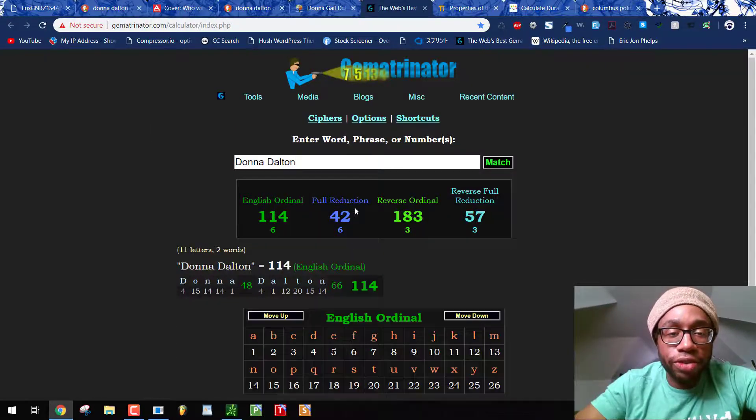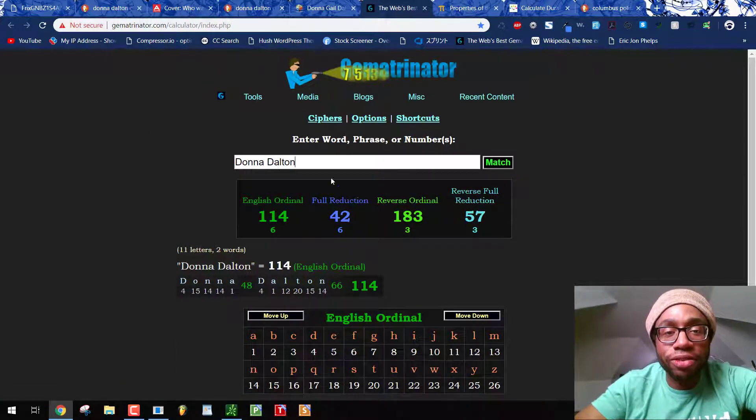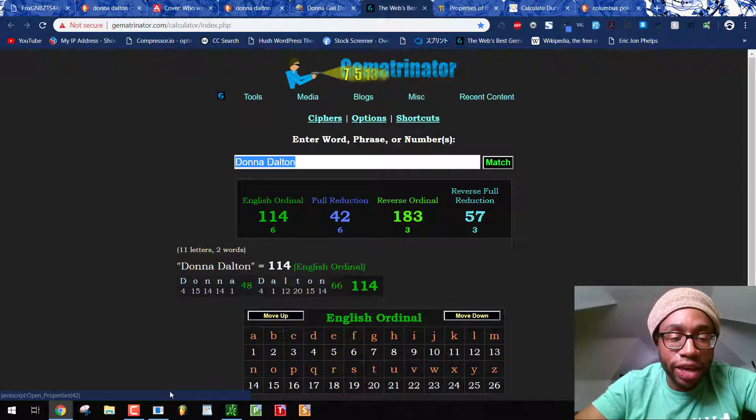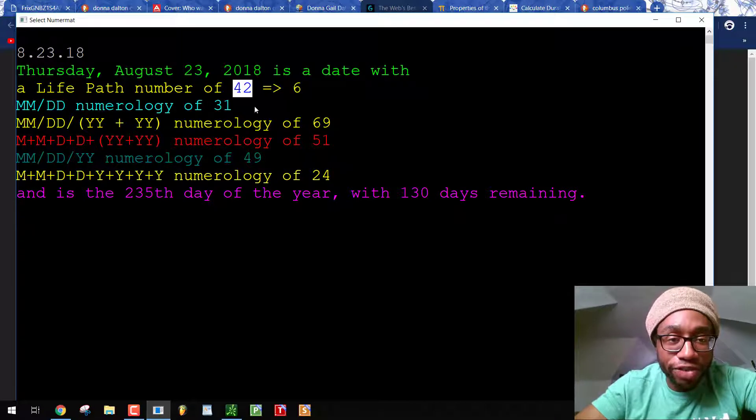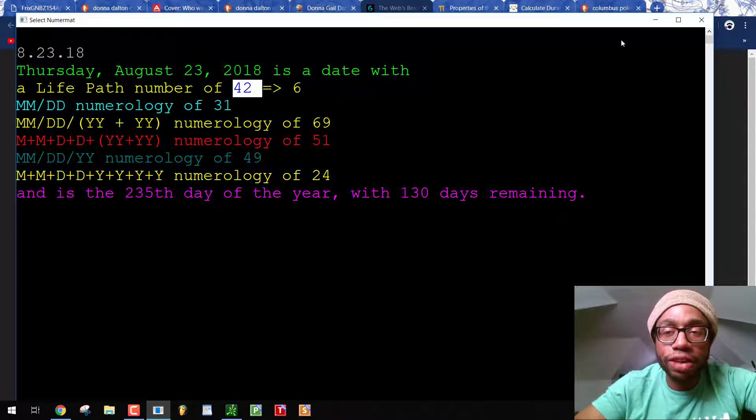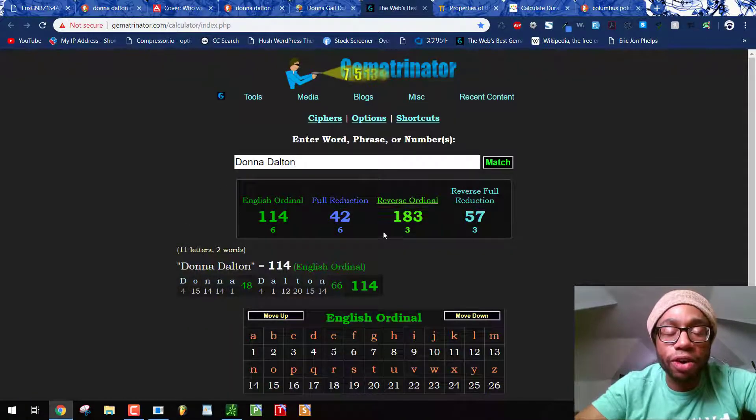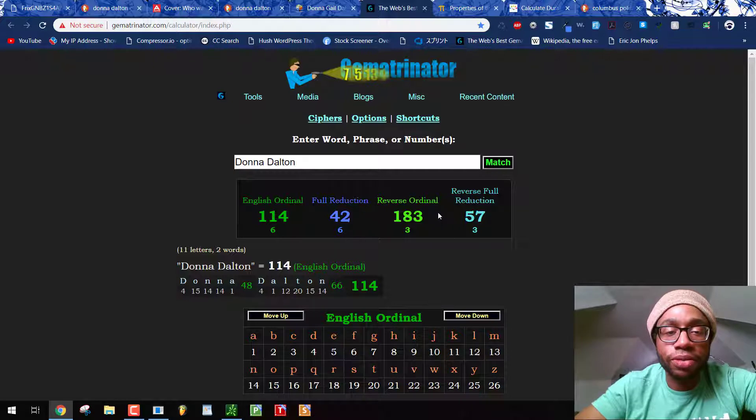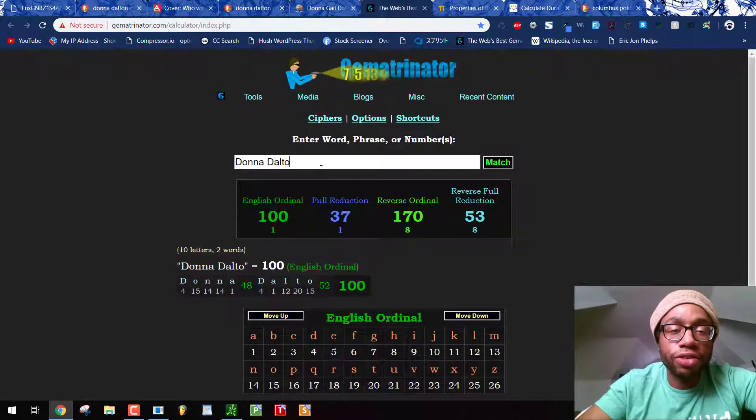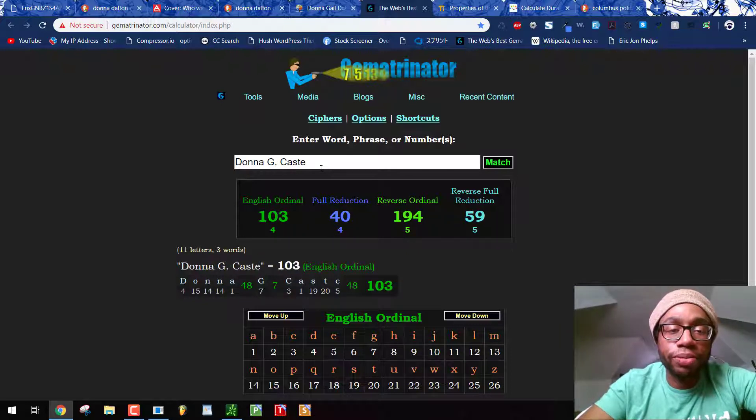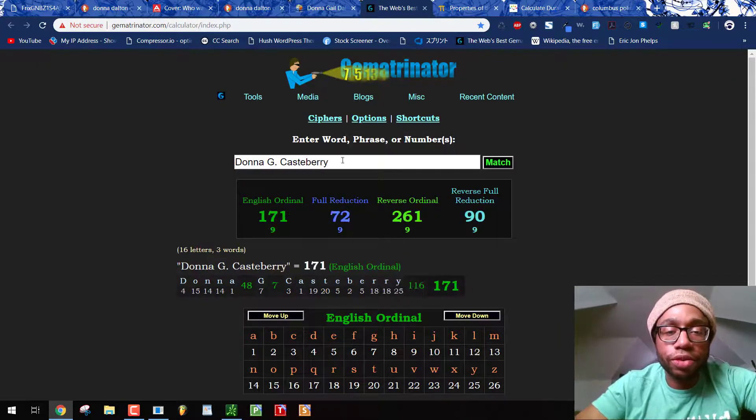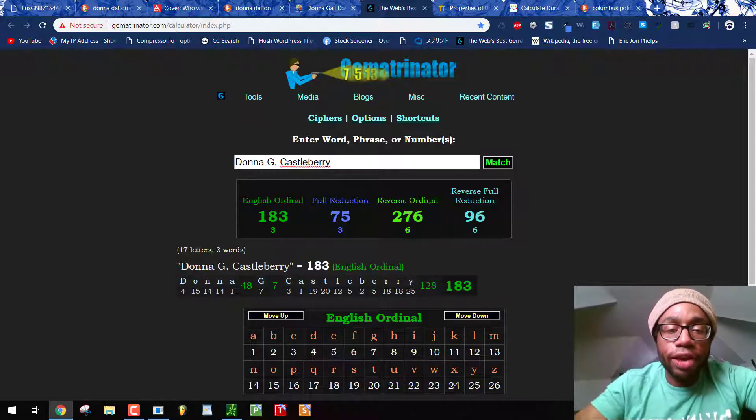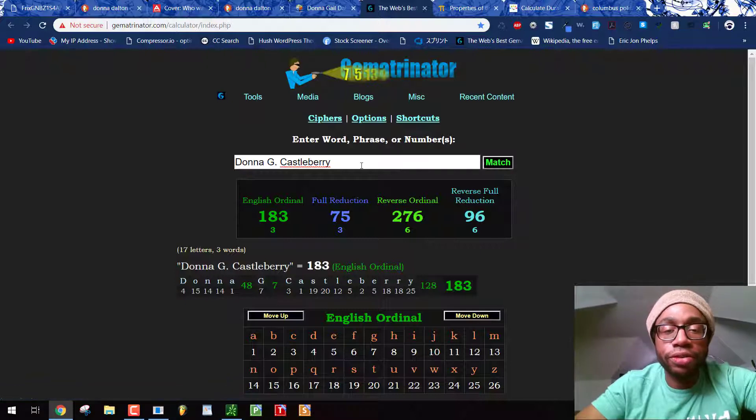Donna Dalton equals, and it's just like, this is what everyone called her, what they know her by. Donna Dalton equals 42 in the full reduction. They murder her on a date with a life lesson number of 42. She was targeted and murdered by the Columbus division of police. They are the Freemasons. They carry out these occult rituals all the time. Donna Dalton also equals 183 in the order out of chaos, like Donna G. Castleberry, her other name. And remember, Ohio founded March 1st, 1803.